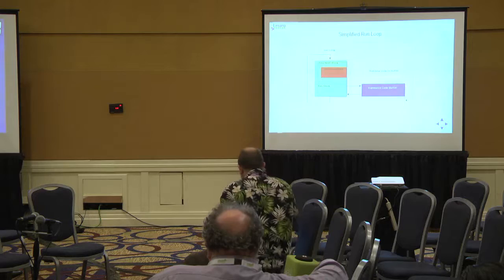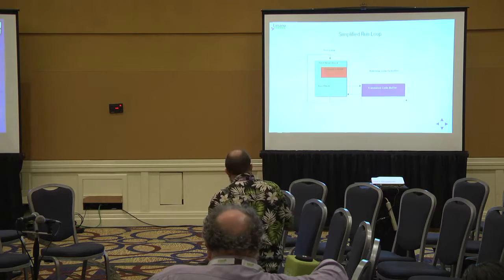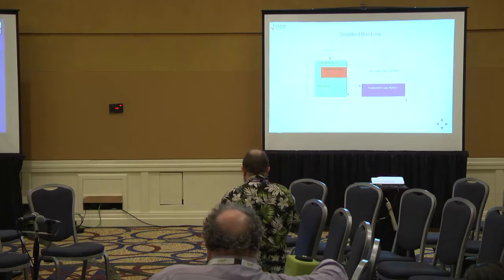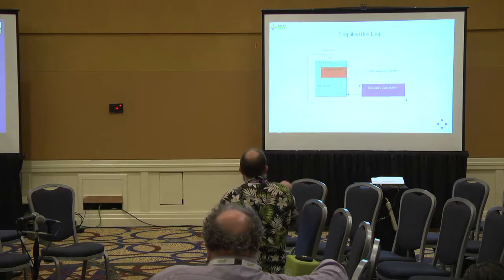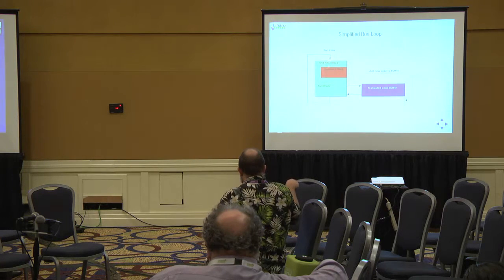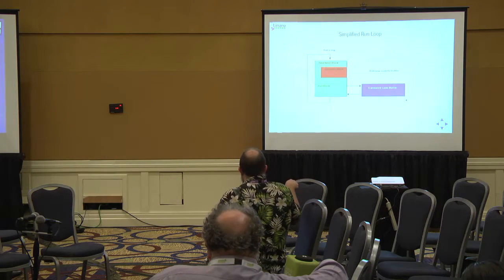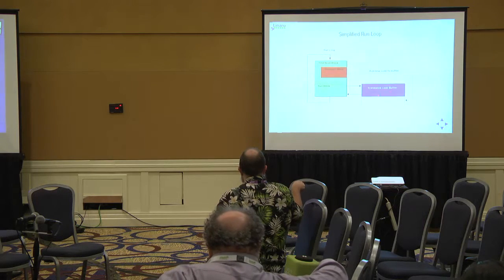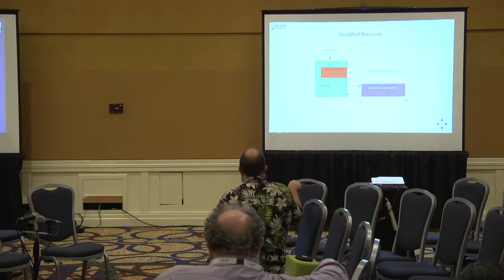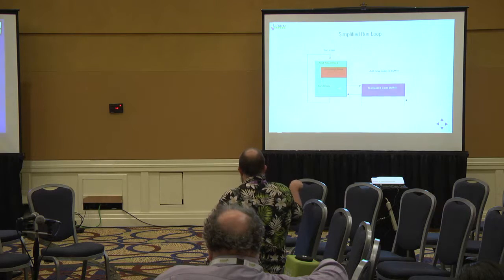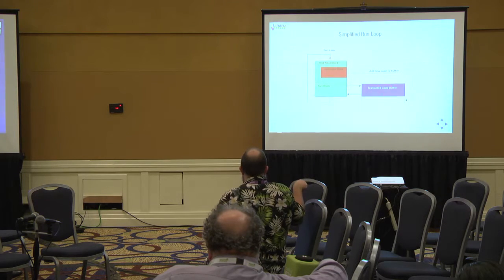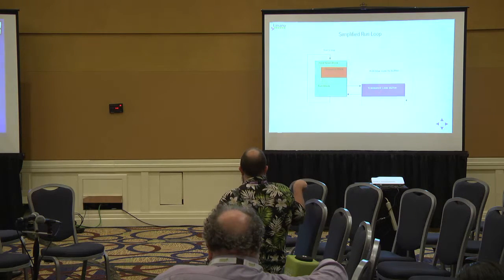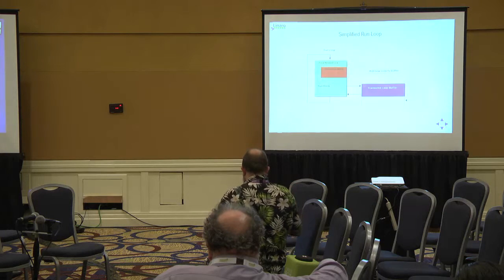This shows the simplified version of the run loop. At the core you can see you start in the run loop. You find the block you want to run. If you can't find the block, you generate the code, add it to the code buffer, and then you start and jump into the translated code. And the code keeps running until it comes to an exit. You come back out and go back around.